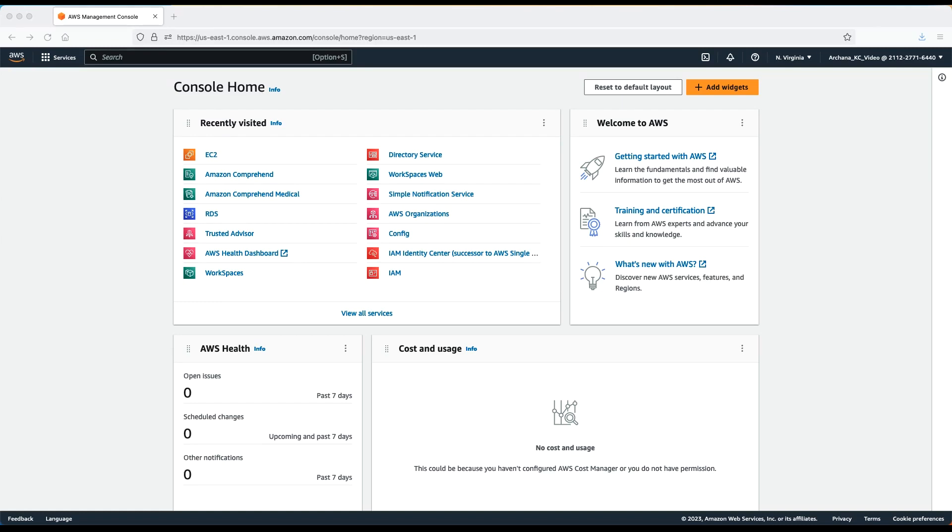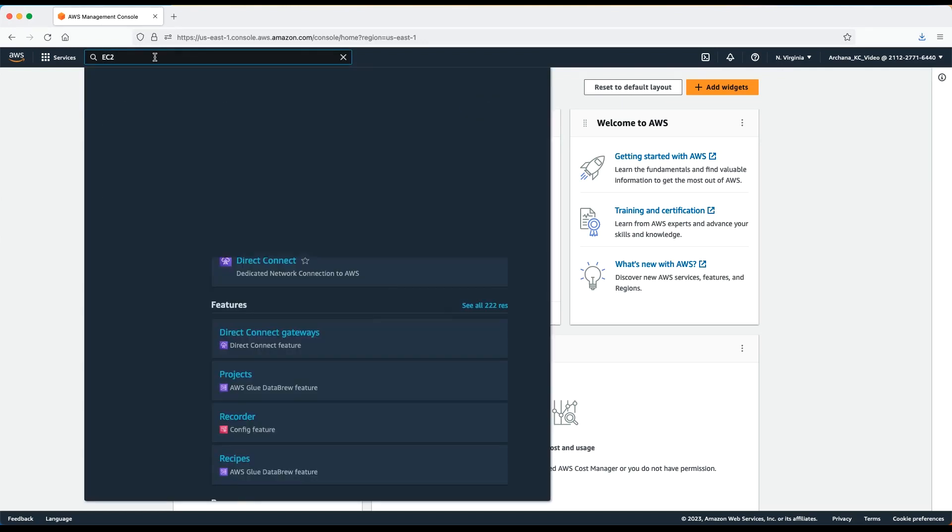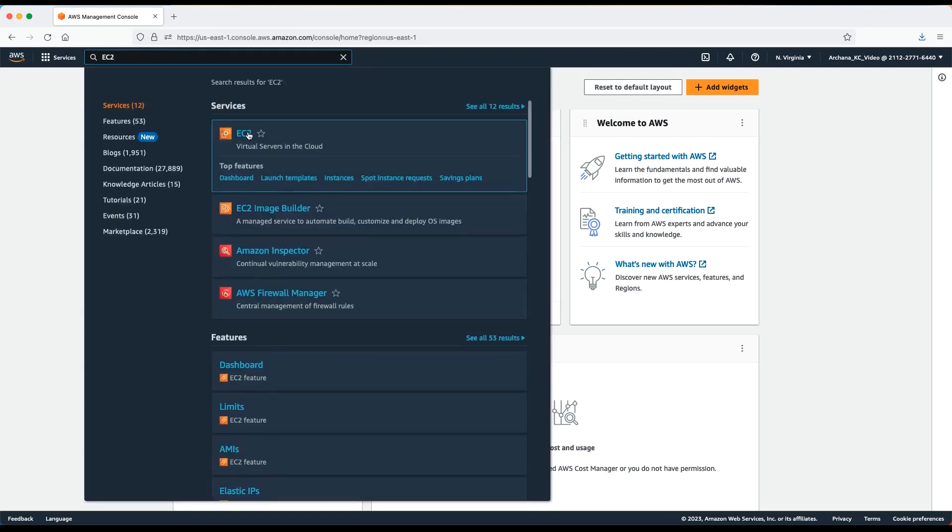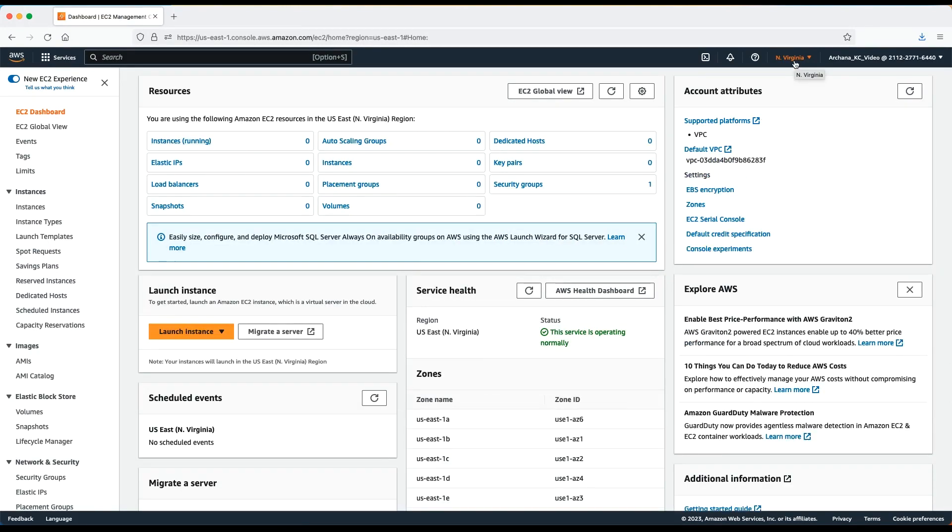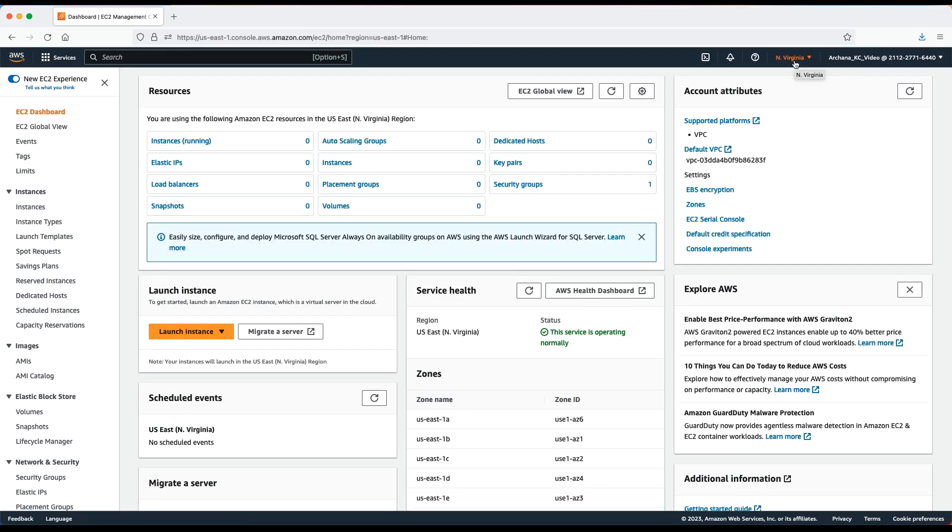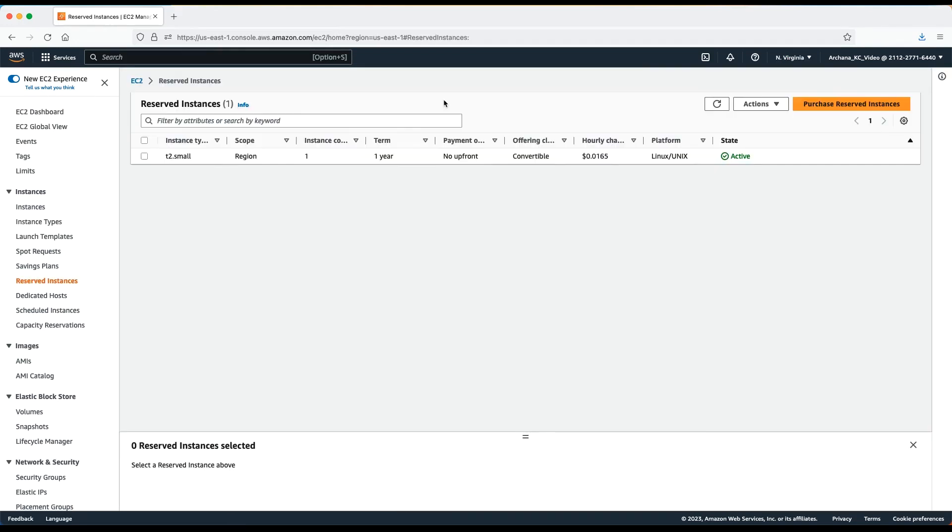After logging into the AWS Management Console, navigate to the EC2 console. Make sure that your console is set to the region where you run the resources. To view your reserved instances, navigate to the reserved instances tab on the left hand side. If you want to find the reserved instance that you need or that you want to modify, you can also apply filters.